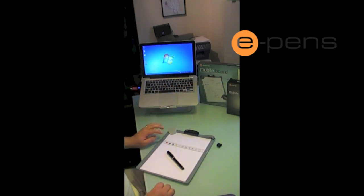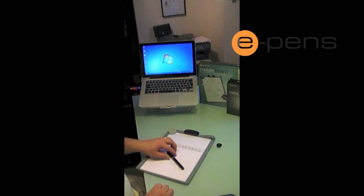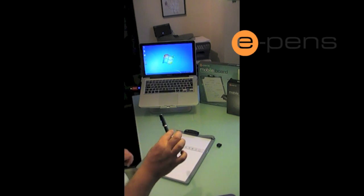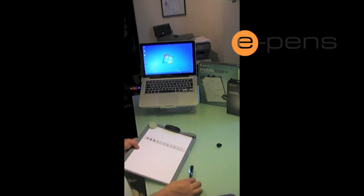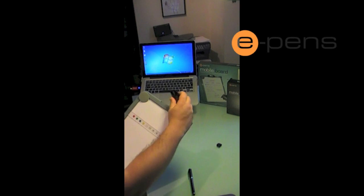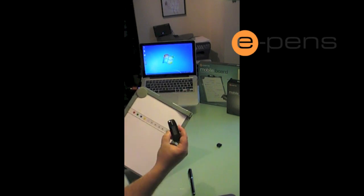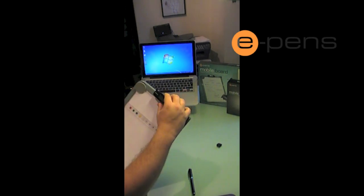I've already got the system set up here, but just to give you a very brief explanation of what's happening. We have the digital pen and the receiver unit. Now the receiver unit is attached to the clipboard.